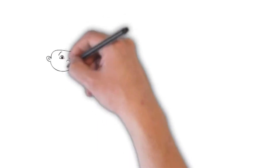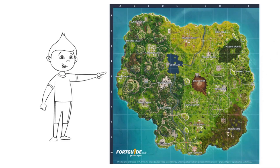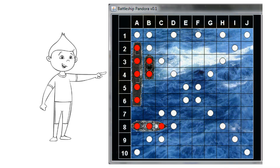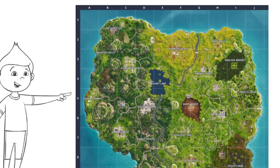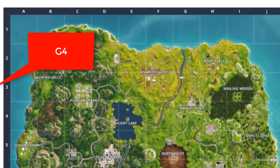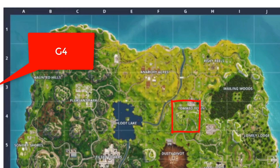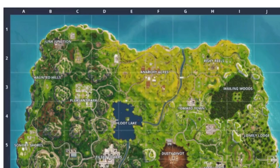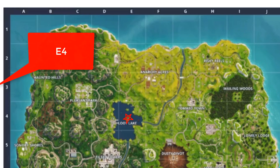To ease you into this, let us look at a map from a popular video game. This type of grid can also be found on a game of Battleship. Looking closely at this map, we see letters going across the top and numbers going down the left side. If we were given the coordinate of G4, we would move to the right to G and then up to 4. This lands us in Tomato Town. Easy, right? What would be the coordinates to this little island on Loot Lake? Did you guess E4? If so, you would be correct and can now plot a two-digit grid.